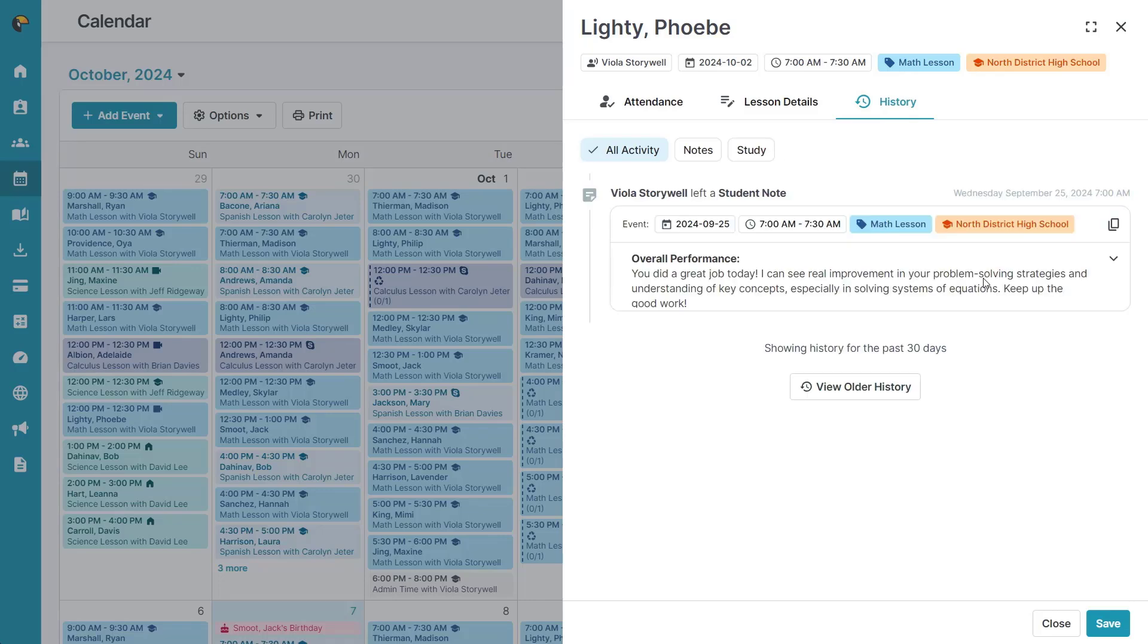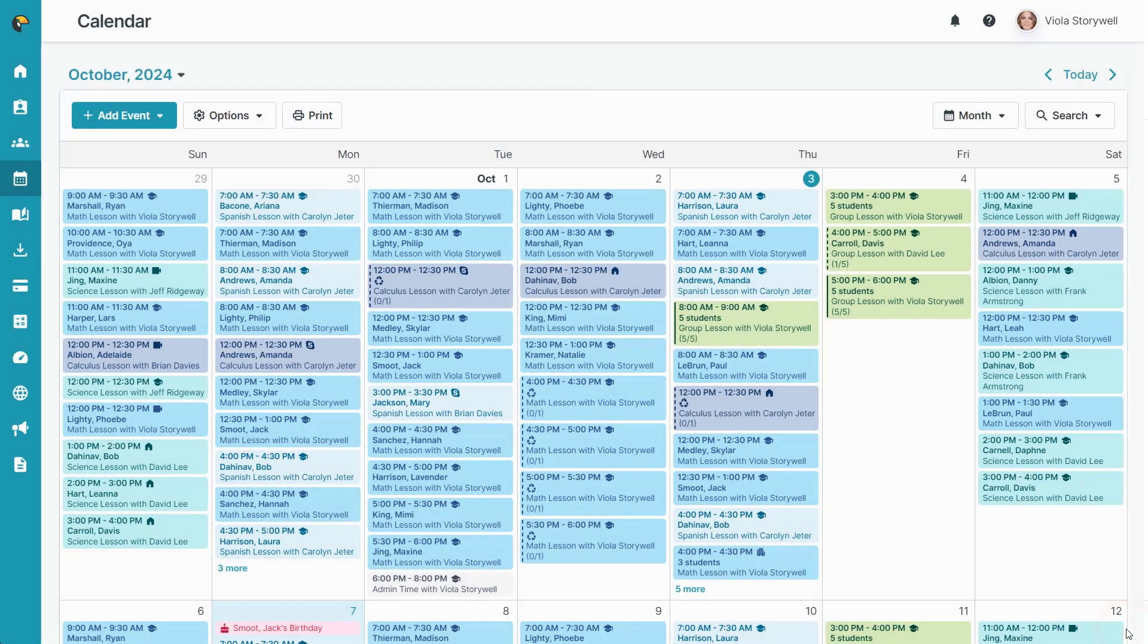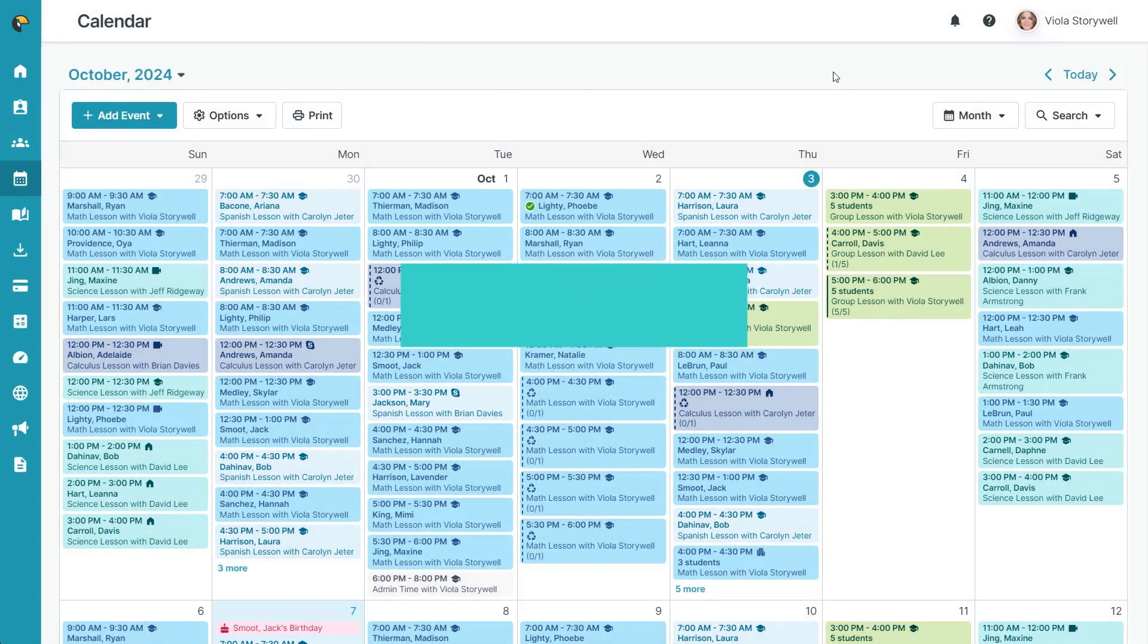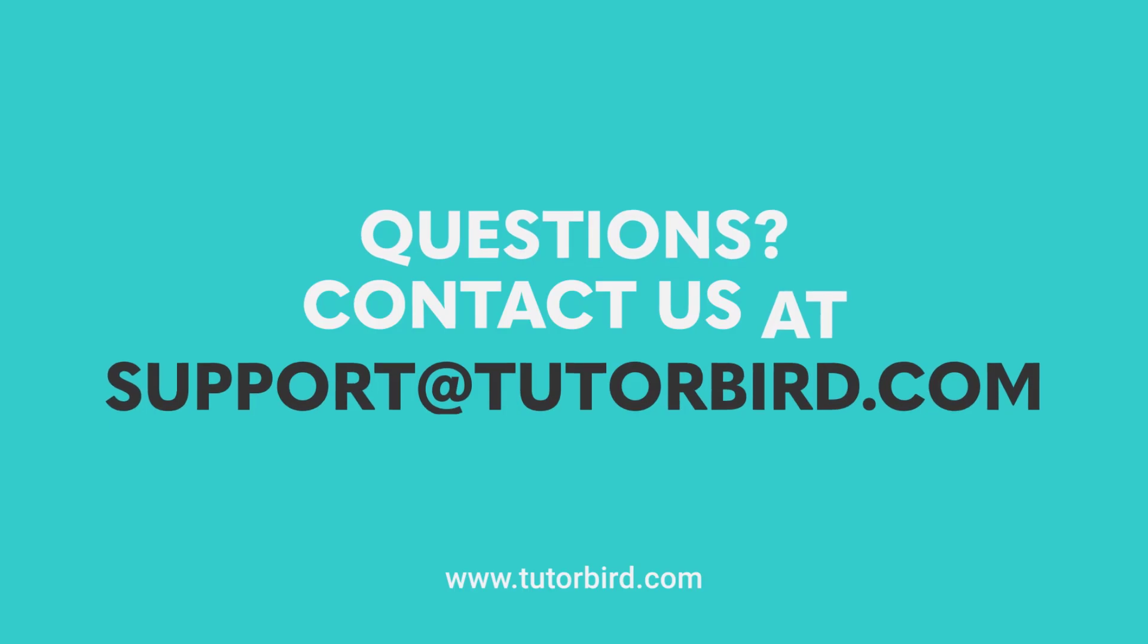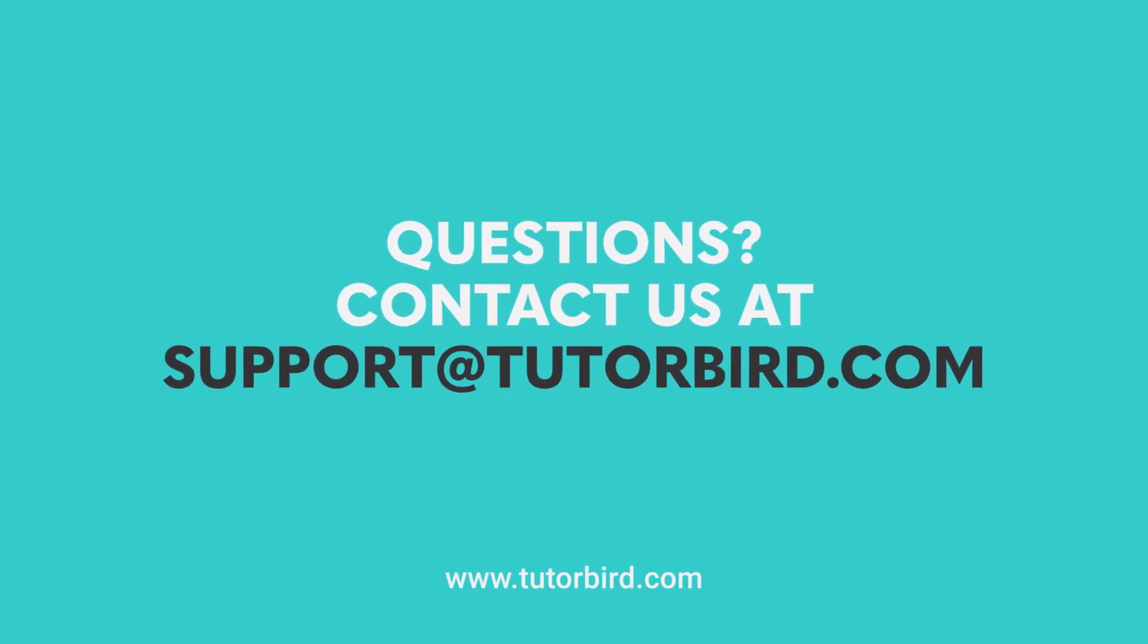Once you're all done, click save to save the student's attendance. Thanks for watching, and as always, you can email us at support@TutorBird.com if you need any help.